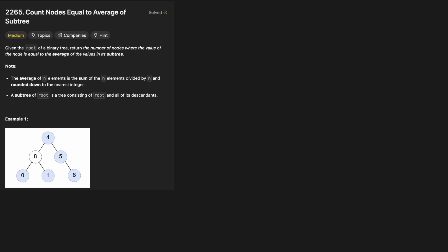Hello and welcome back to the Cracking Bang YouTube channel. Today we are solving a fun little tree LeetCode question: 2265, count nodes equal to average of subtree.